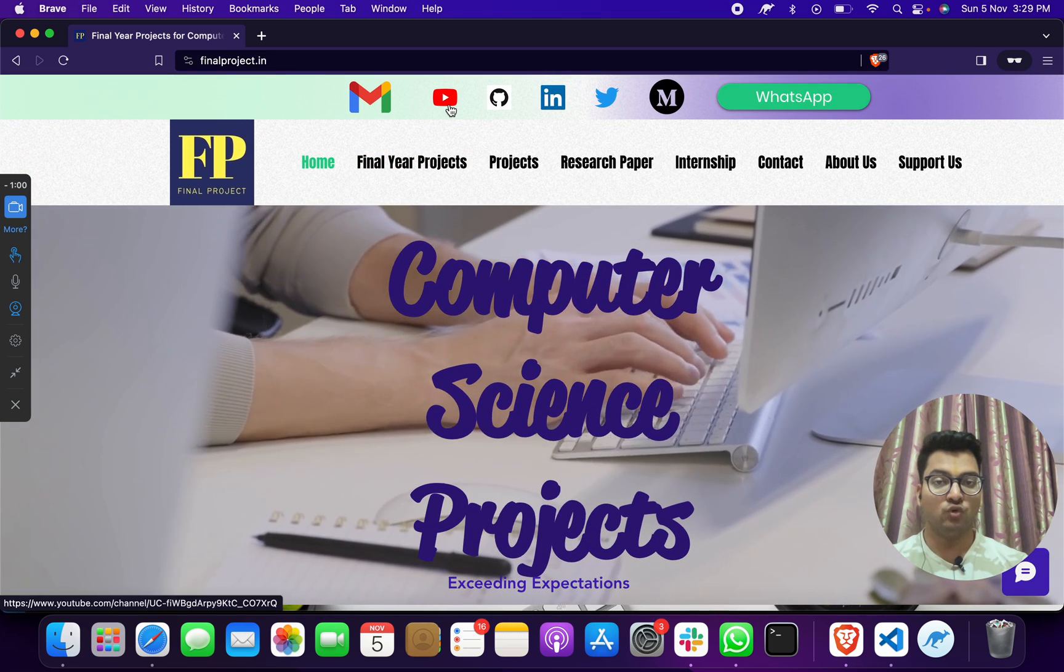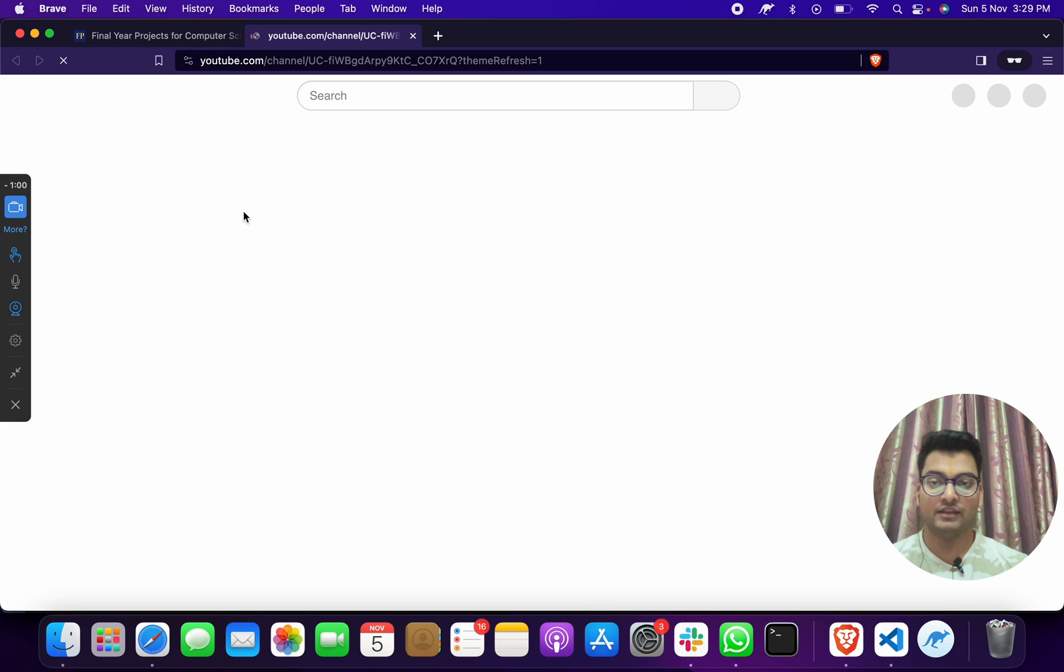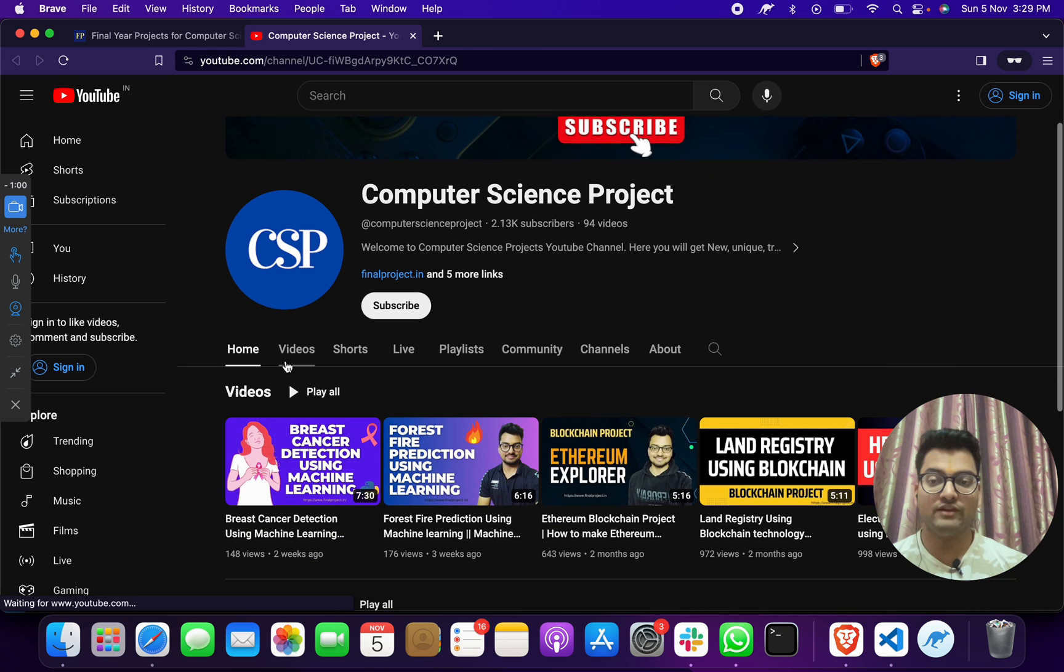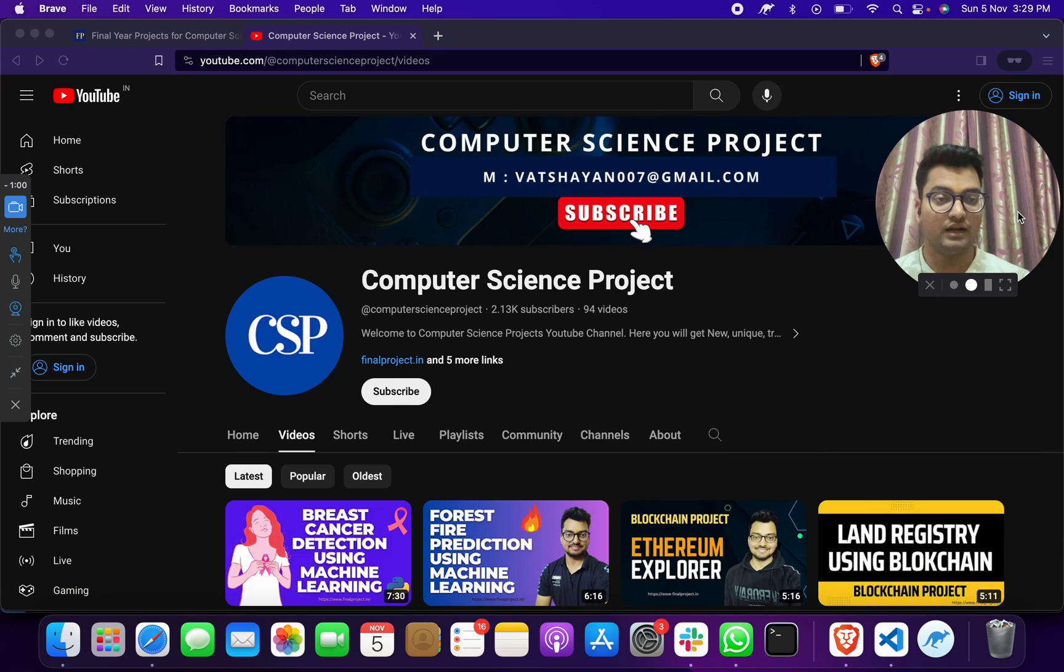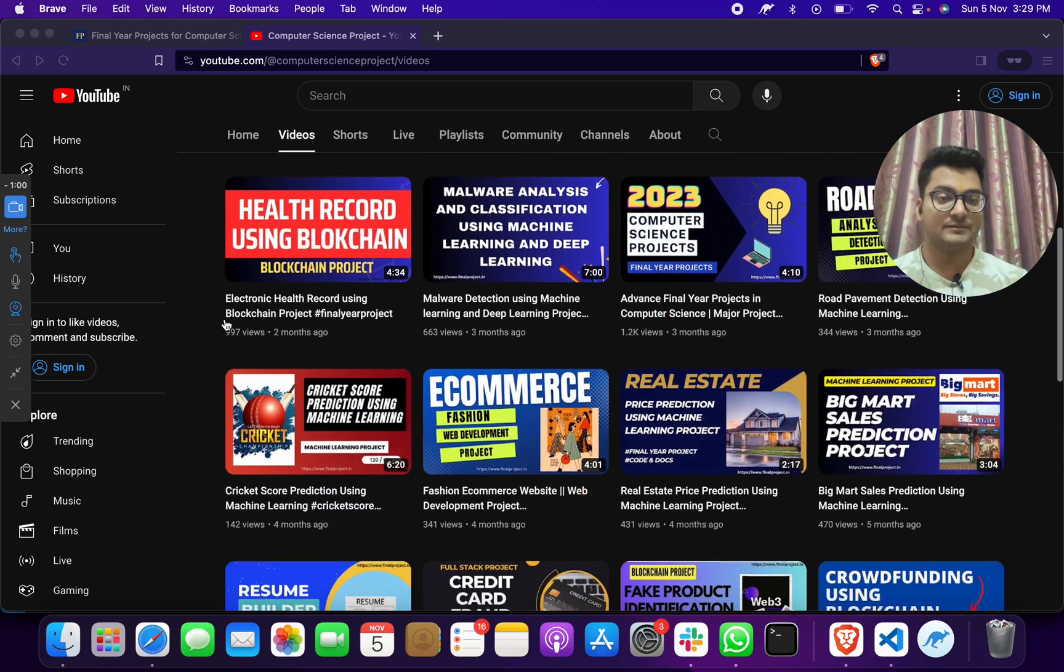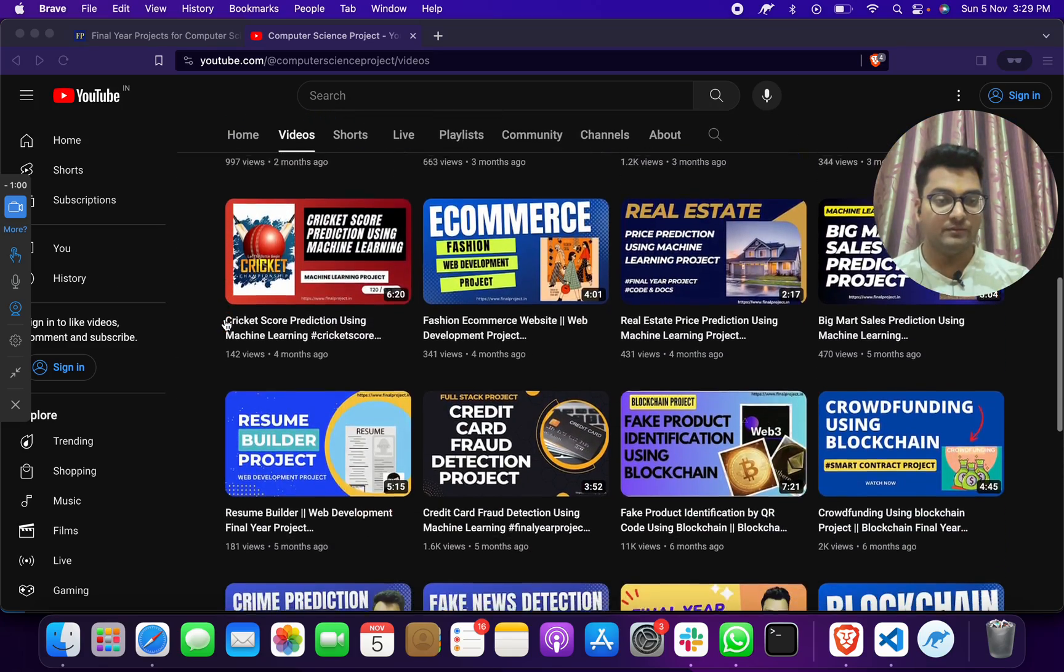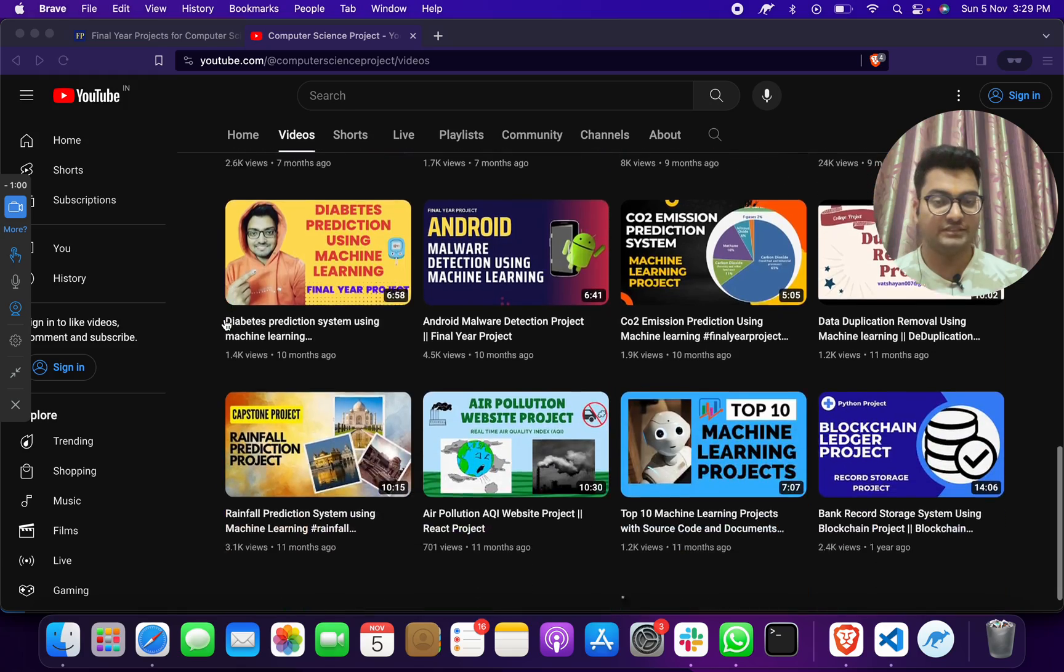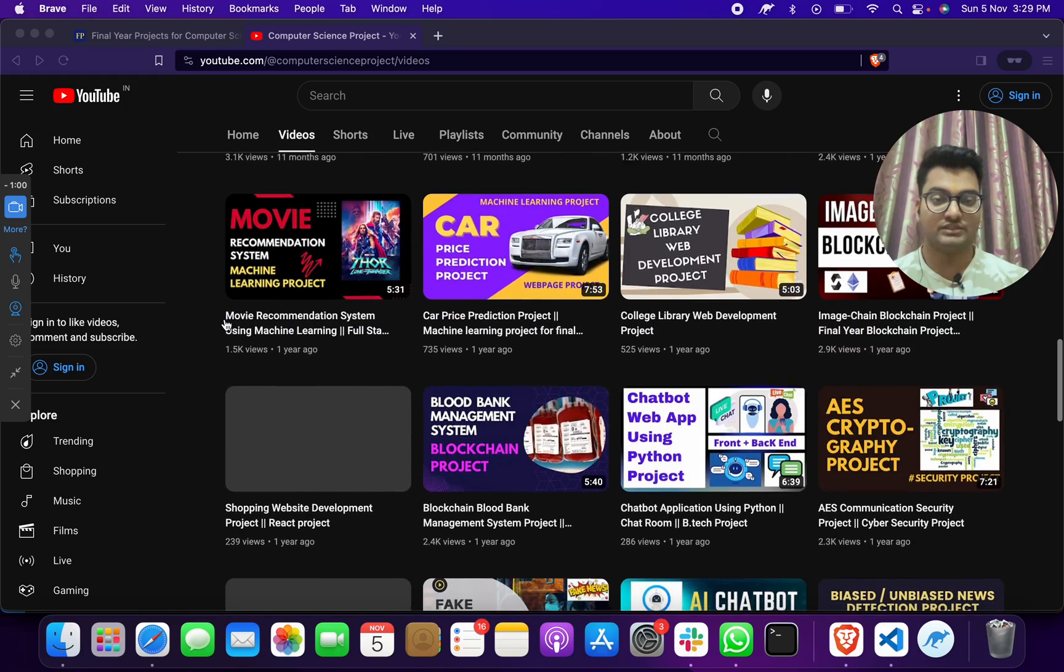You can go to our YouTube channel. On our YouTube channel, you will find out that we have more than hundreds of machine learning, data science, cryptography, blockchain projects on different computer science domains.